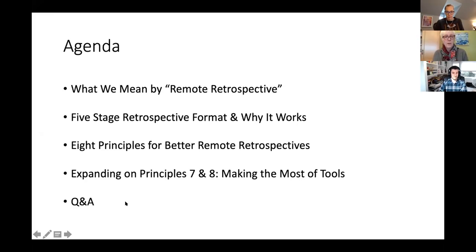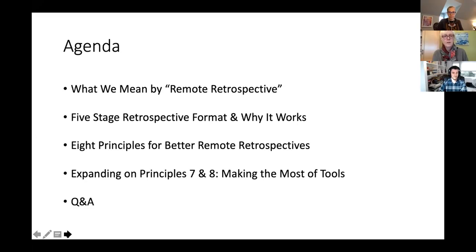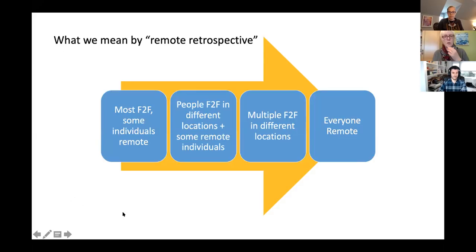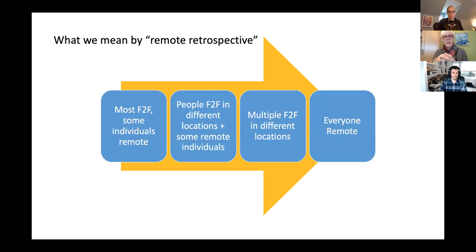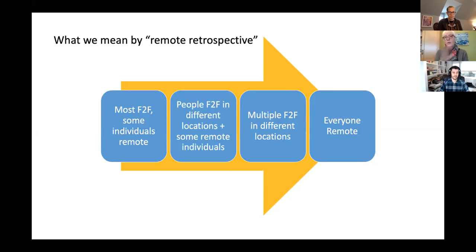So what do we mean by remote retrospective? I get all sorts of different answers when I ask that question, so here's how I'm thinking about it. Some retrospectives have a bunch of people face-to-face but one or two individuals who are remote, often participating by phone line, which is really difficult. Sometimes people are face-to-face but in different locations, with a couple of individuals in their own location. Sometimes you have groups distributed across various locations, and sometimes everybody is remote. To me, all of those are remote retrospectives, and they all require different thinking about how to design a retrospective so that people can think, learn, and decide together.